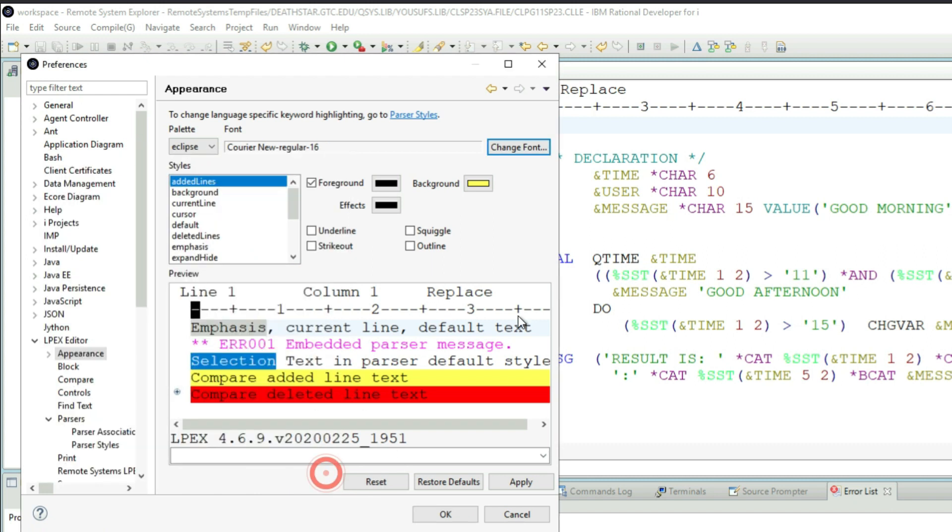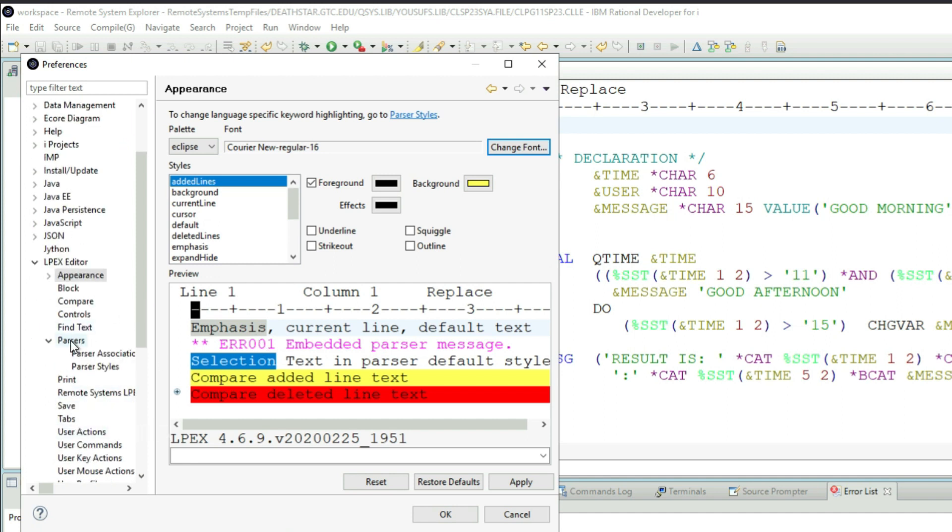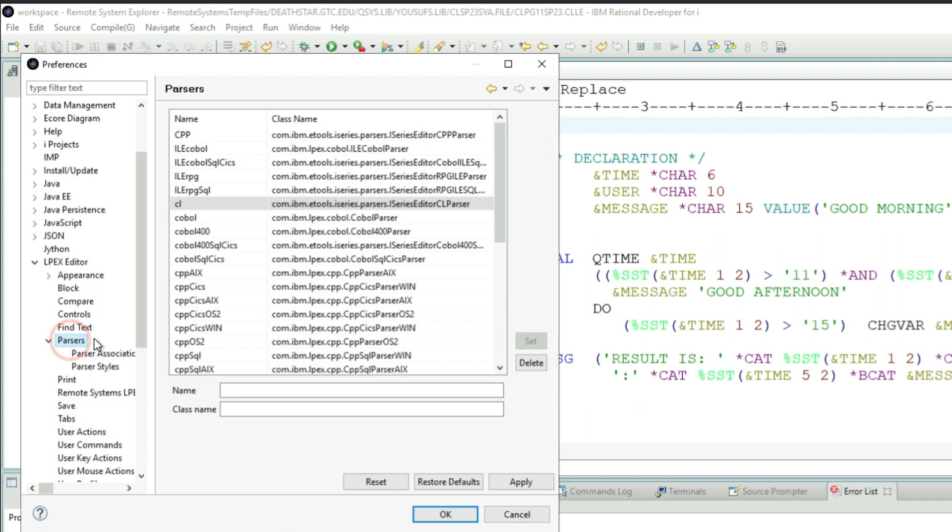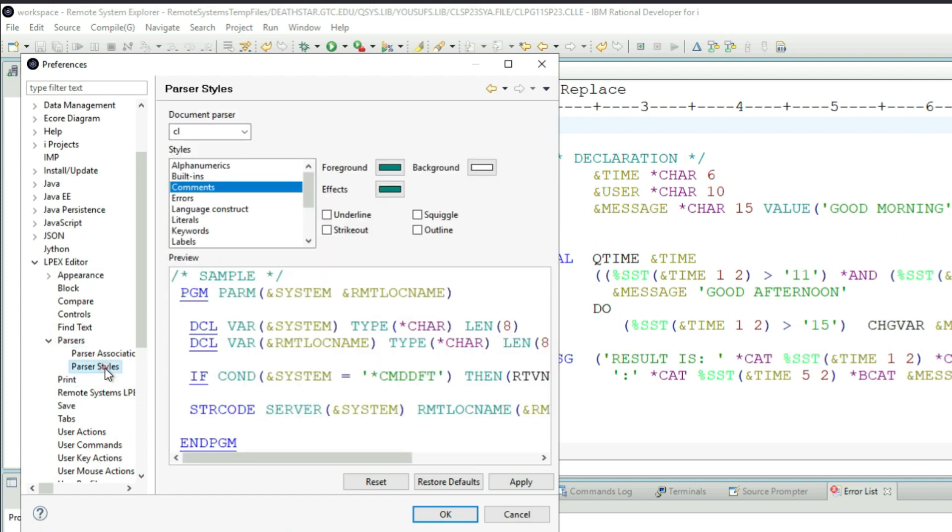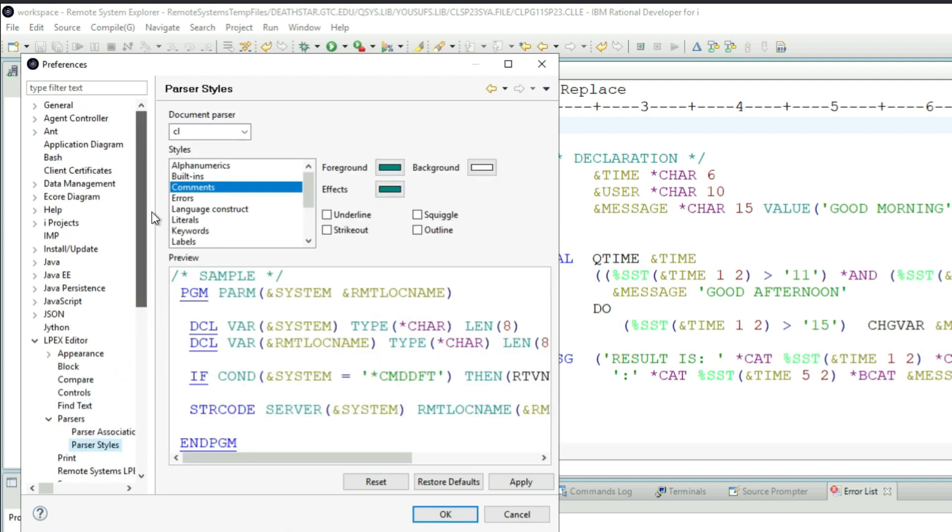But to be able to change specific colors, you can do it from Appearance. You got to come down to Parsers and in the Parsers you got to click on Parser Styles. So I went under Window, Preferences, scroll down to LPEX Editor, open Parsers, Parser Styles.